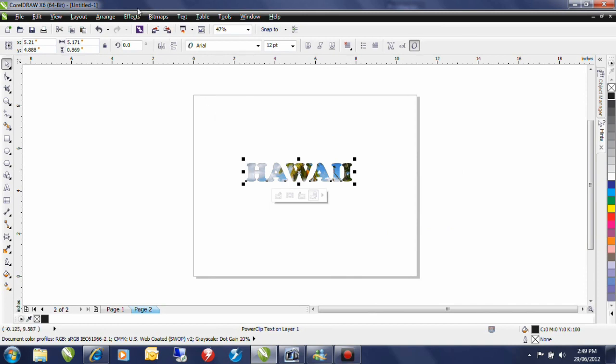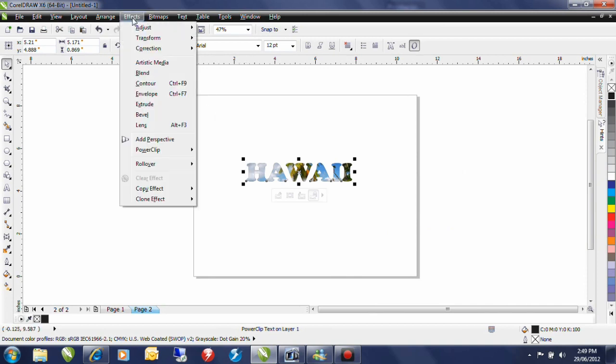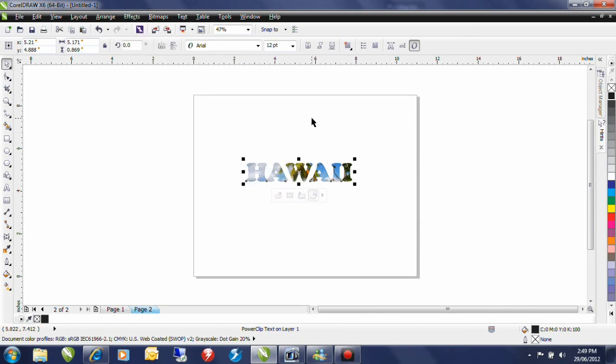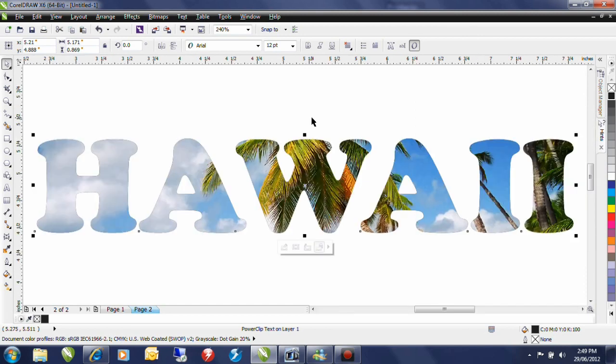Next I can go to my effects menu, PowerClip and edit the contents. Now of course there's shortcut keys that can be used in CorelDRAW and from here on out I'll be using those shortcut keys. Let me just do an F4 and that will zoom to everything that's created on the screen.